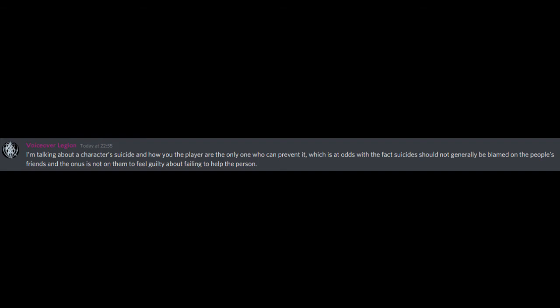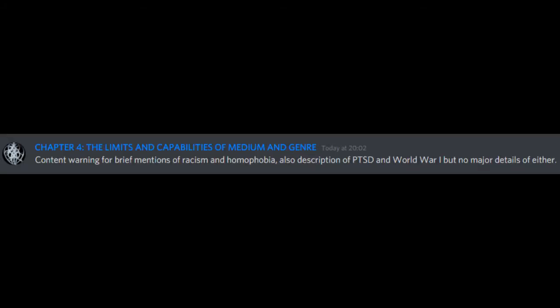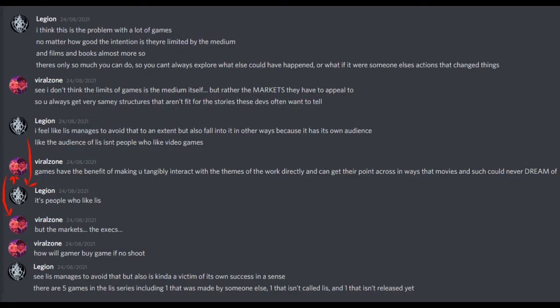I'm talking about a character's suicide and how you, the player, are the only one who can prevent it, which is at odds with the fact suicides should not generally be blamed on the people's friends, and the onus is not on them to feel guilty about failing to help the person. I think this is the problem with a lot of games. No matter how good the intention is, they're limited by the medium. And films and books almost more so. There's only so much you can do, so you can't always explore what else could have happened or what if it were someone else's actions that changed things.